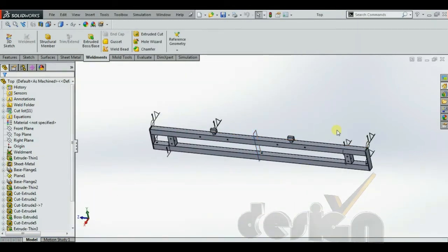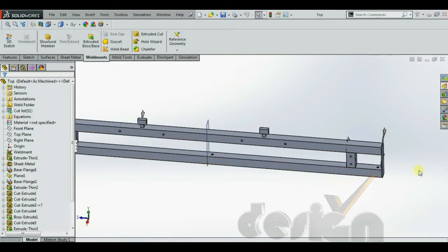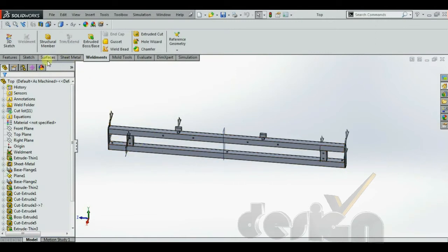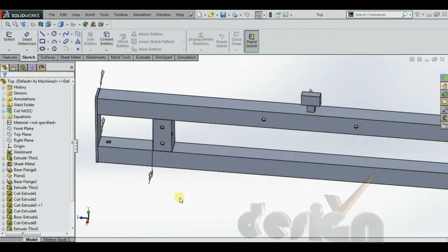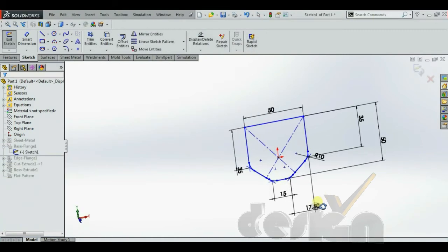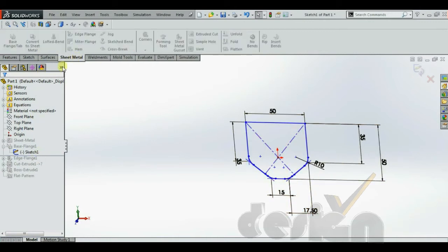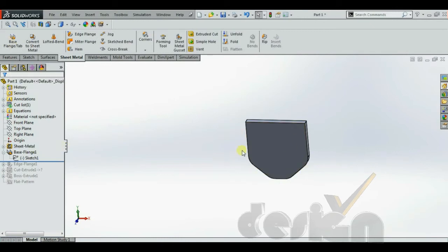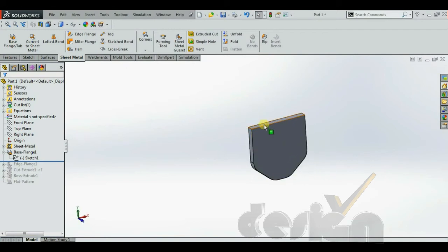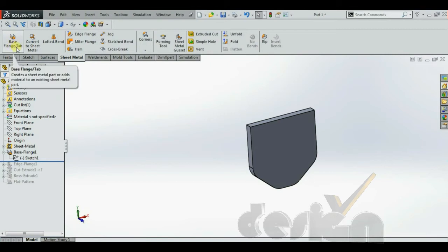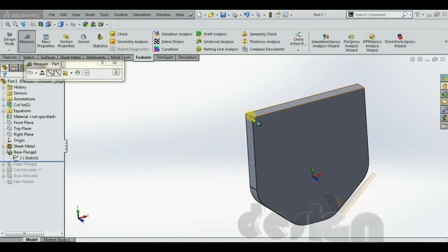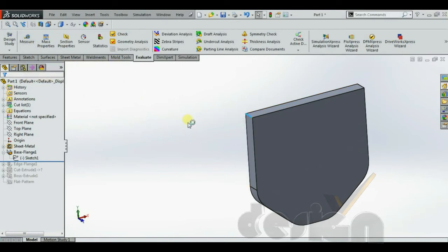The base part and top part are also created with extrusion, weld bend, and rectangles in the sketch, with holes created appropriately. A small sheet metal part is created between the top and base part. Using the base plane tool, this sheet metal part is created with a certain thickness of 5.31mm, which depends on the K-factor.